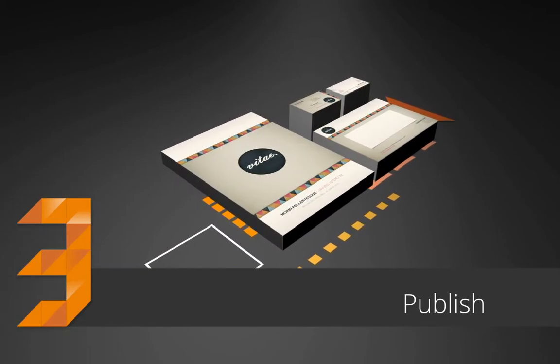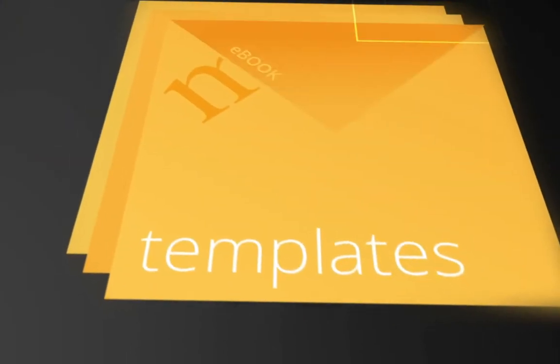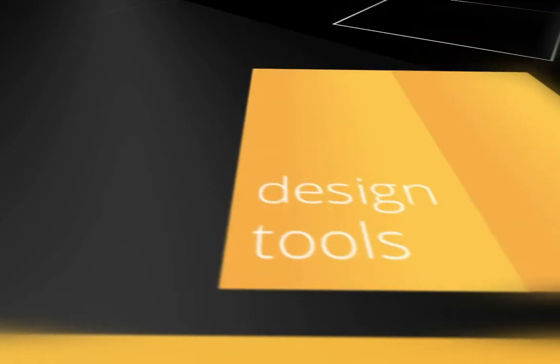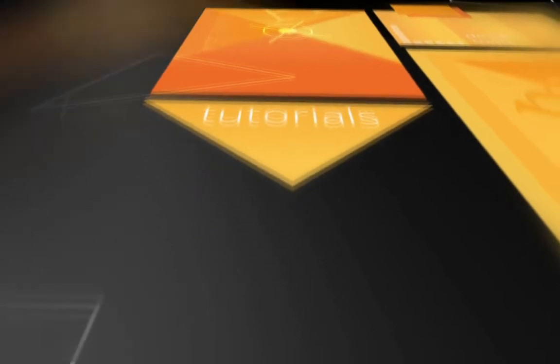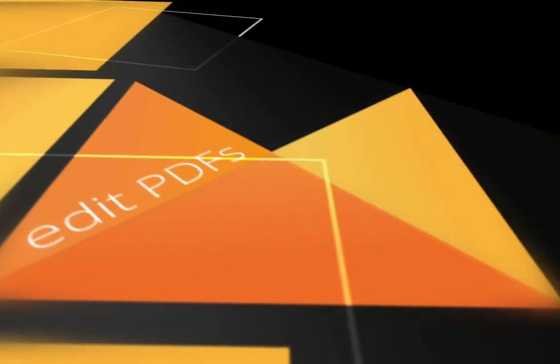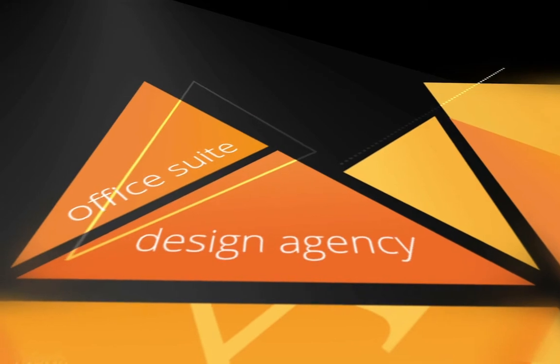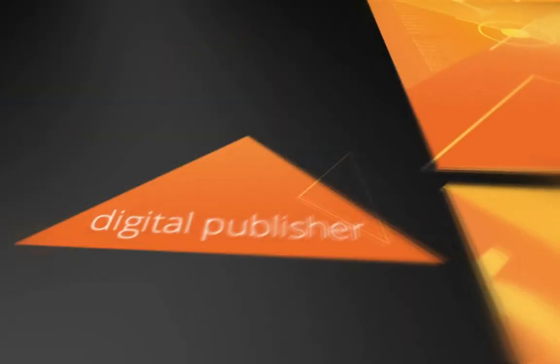You can do anything with PagePlus's templates, friendly and flexible design tools and helpful tutorials. Even fully edit PDFs. It's a design agency, office suite and digital publisher all in one easy to use package.